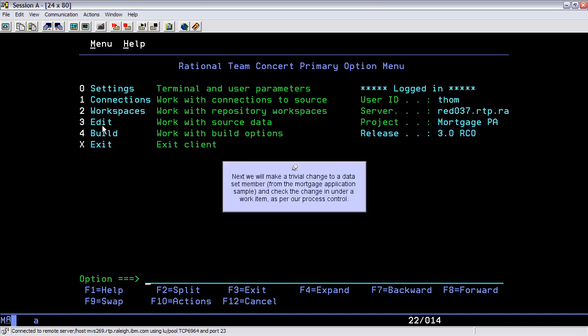Next we will make a trivial change to a dataset member from the mortgage application sample, and check the change in under a work item as per our process control.